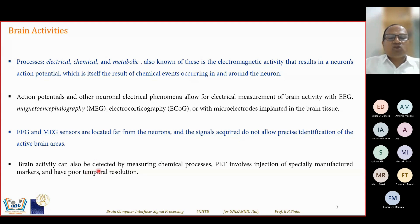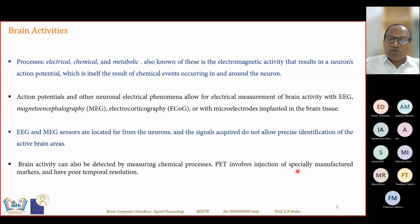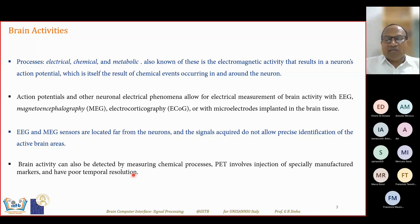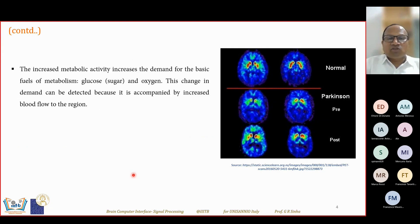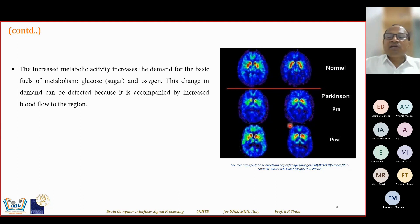Brain activities can also be detected by measuring chemical processes using PET — positron emission tomography — which involves injection of specially manufactured markers. PET has poor temporal resolution, meaning it requires a large amount of time to produce the signal strain. The PET image clearly shows the difference in blood flow between a normal person, someone in the early stage, and someone in the later stage of Parkinson's disease.